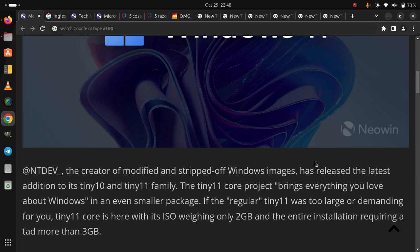If the regular Tiny11 was too large or demanding for you, Tiny11 Core is here with its ISO weighing only 2GB and the entire installation requiring a tad more than 3GB.